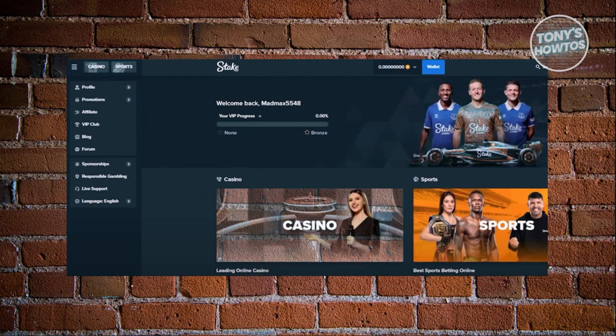So what do we need to do here? The first thing you want to do is go to your Stake account and log in. Once in here, what we need to do next is go to the left panel and choose the option that says Responsible Gambling.